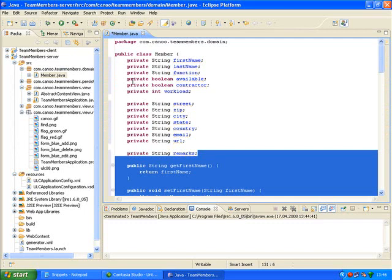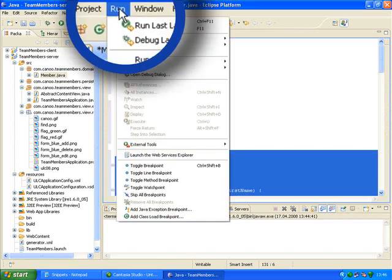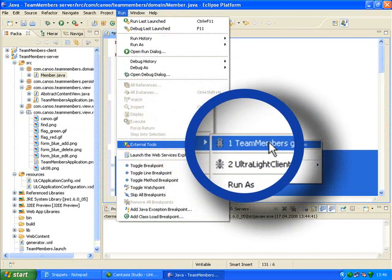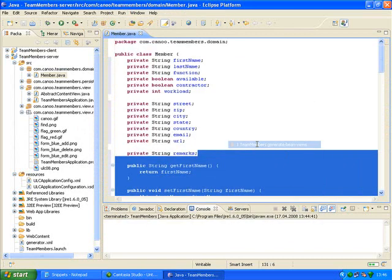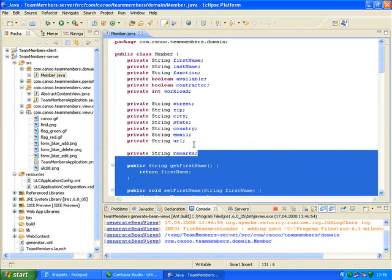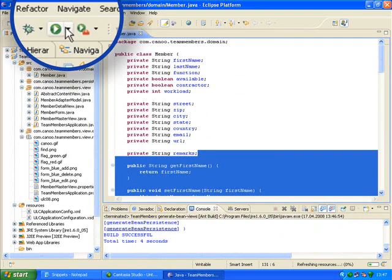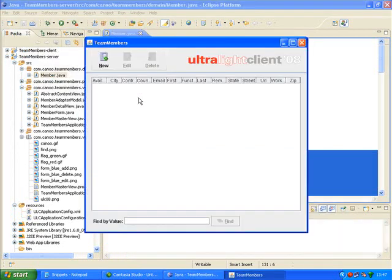Now I'll run the generator tool to create artifacts for the team members' data structure. In the menu, go to Run, External Tools, Team Members Generate Bean Views. I can view the result with Run, Run History, Team Members.